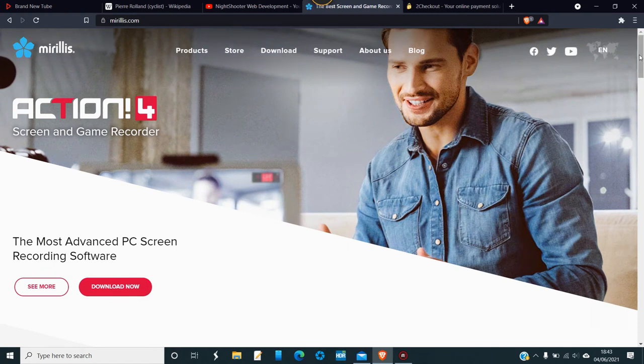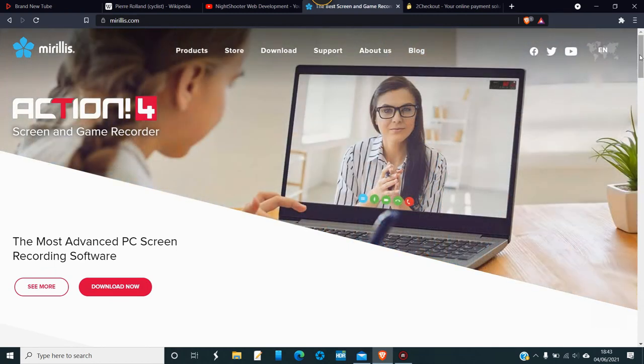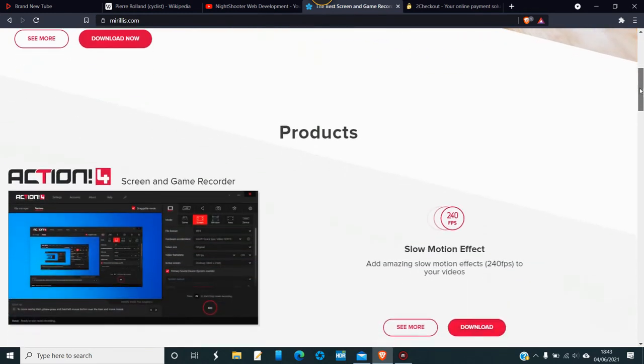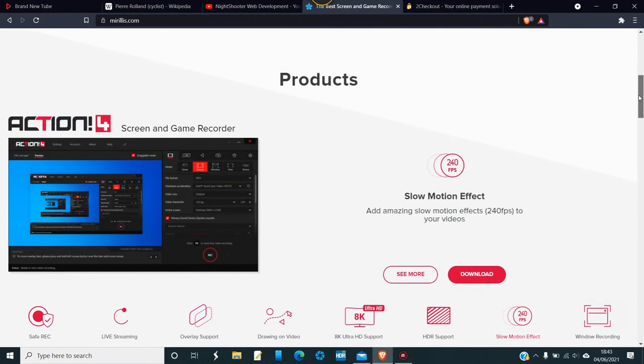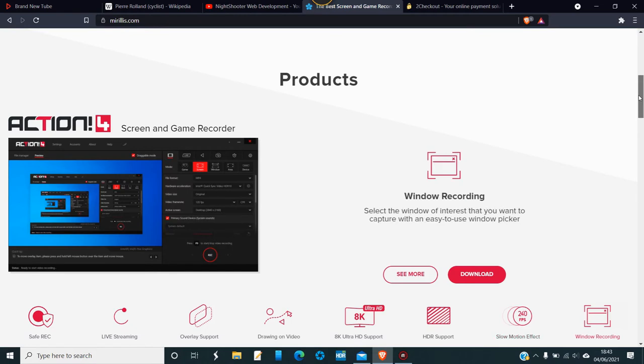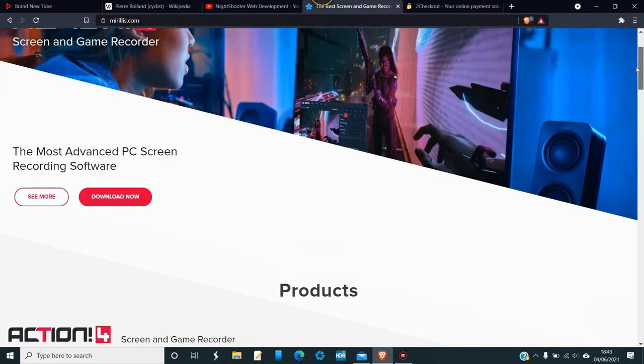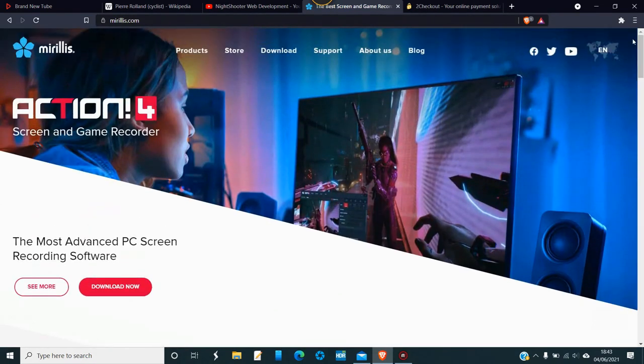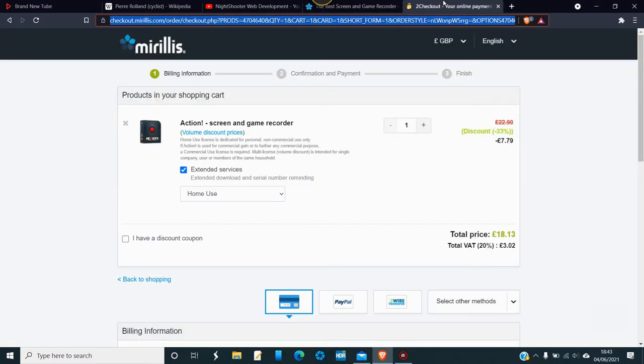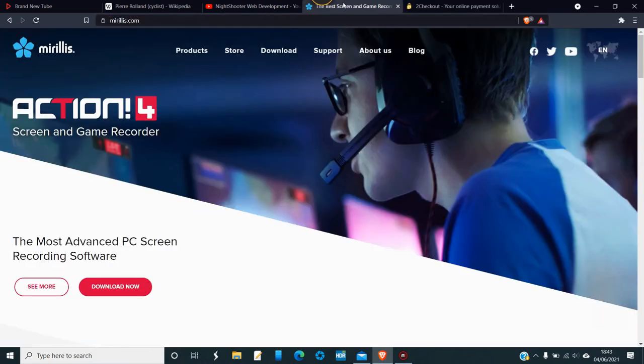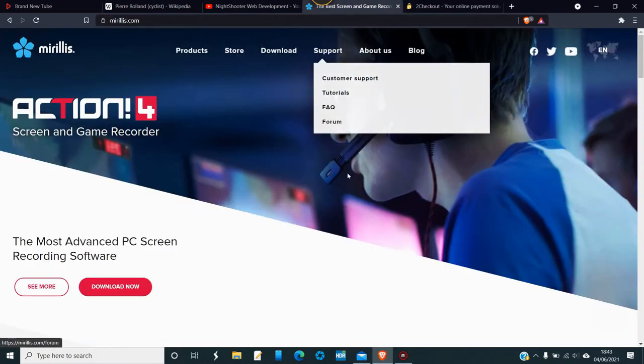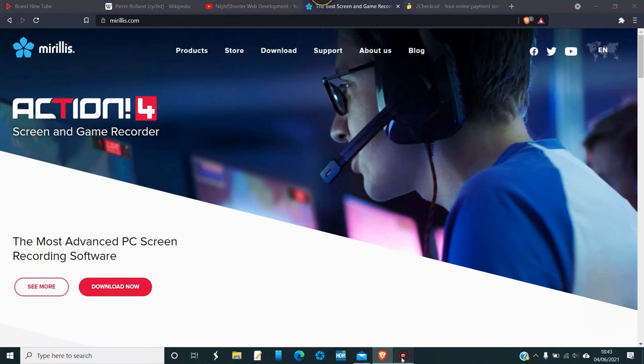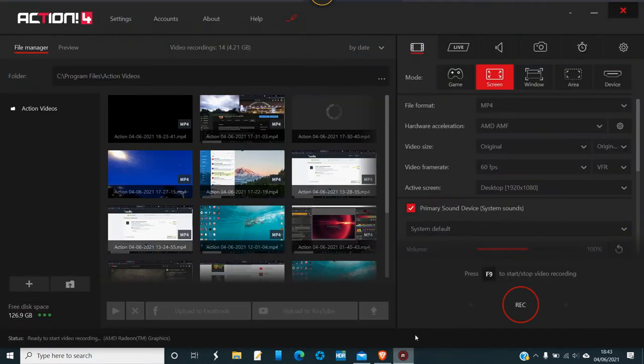I think we all should have good screen recorders these days. It has so much in this thing. I've been using it for about two years and the thing about it is that it's quite cheap really, 18 pounds.